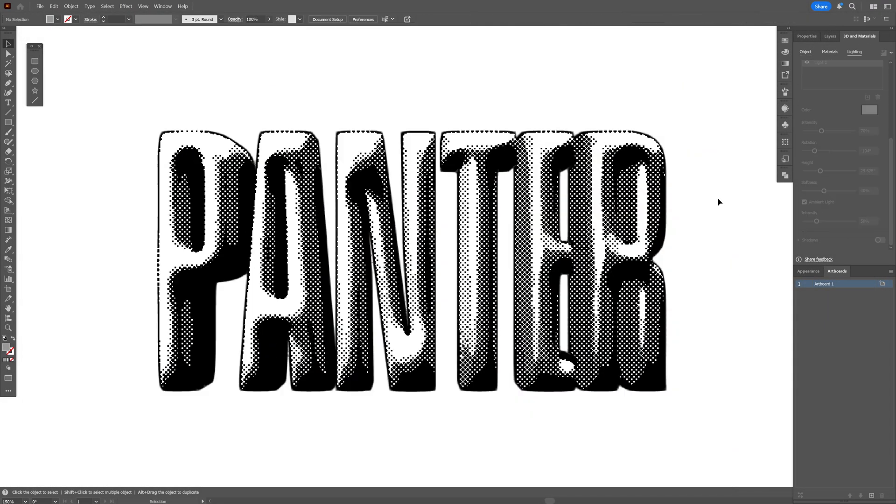And there you go. And this is how I work with vector halftones here in Illustrator. Thanks for watching.